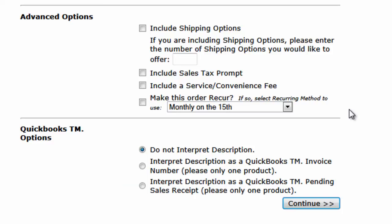The QuickBooks option is only here for those merchants who are also using the EPN plugin for QuickBooks, which allows merchants to collect QuickBooks Invoice Payments online. If you were to select the second option here, our system will look at the number entered in this field by the customer and interpret it as a QuickBooks Invoice Number. The third option will interpret the number as a sales receipt.